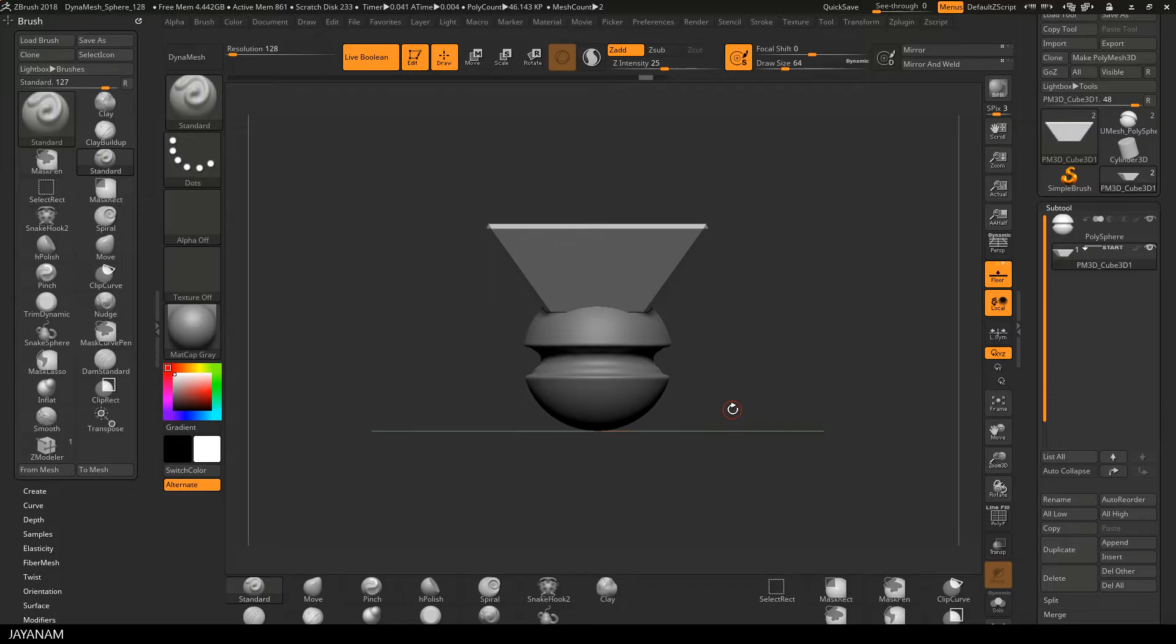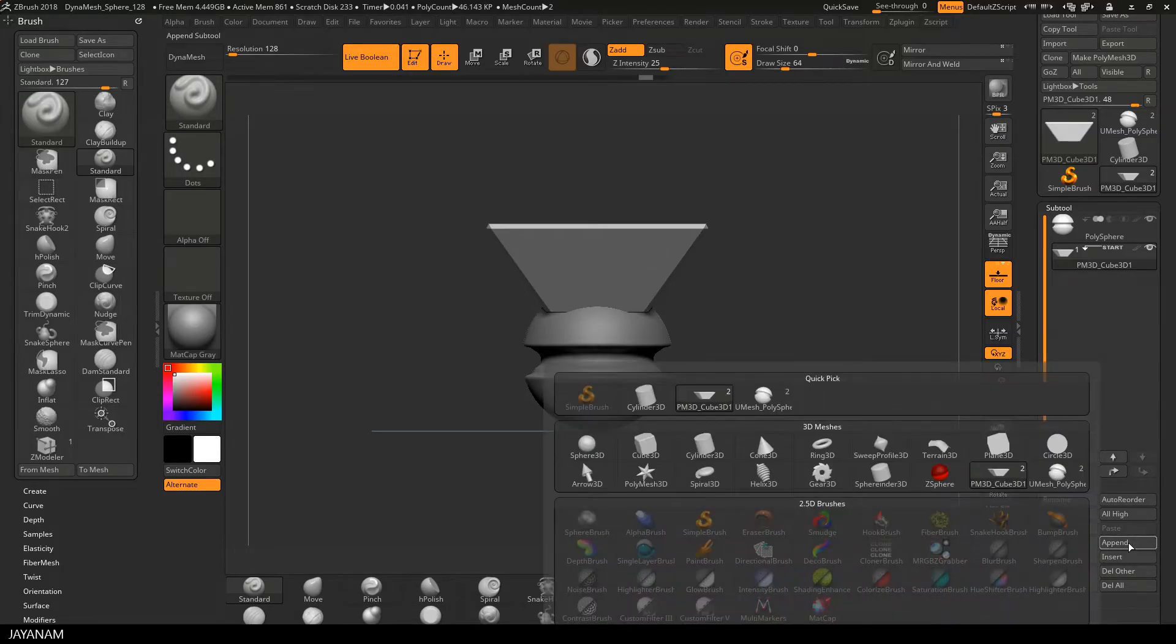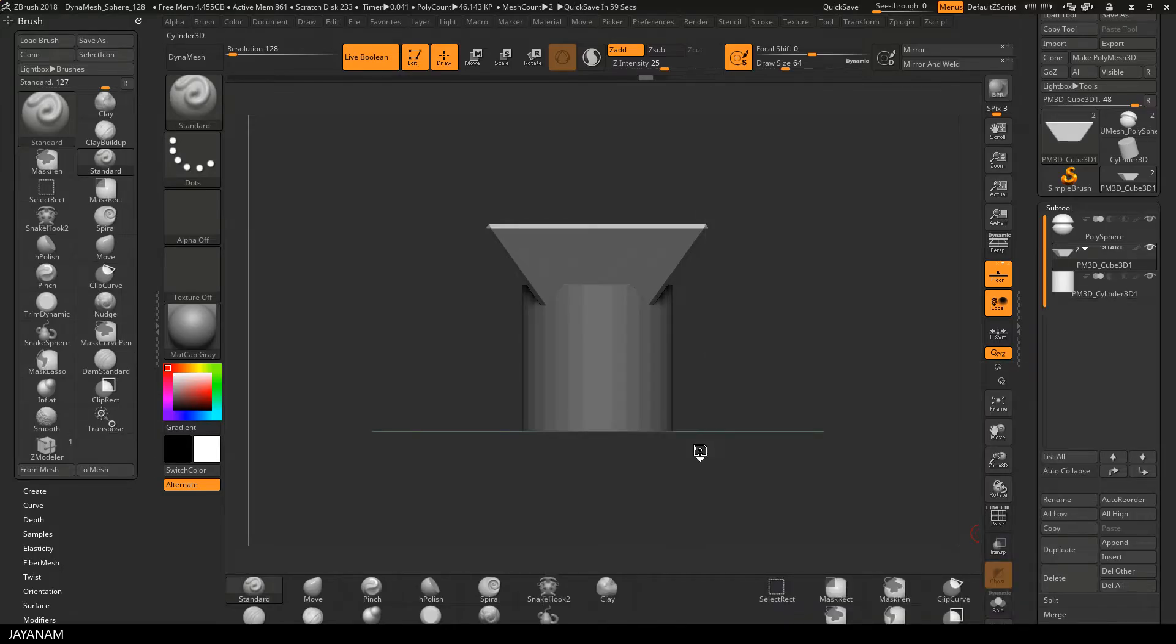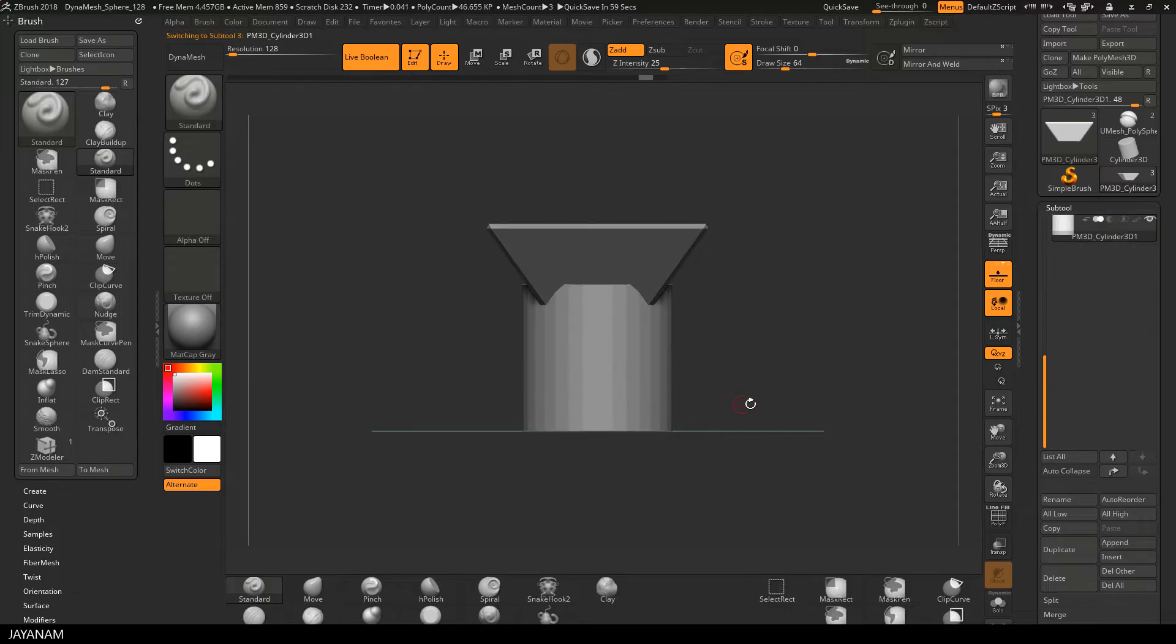What I'm going to do now is to append a new subtool and this will be a cylinder and I will use this to cut into the second subtool by using live boolean. Here's the cylinder, now I rotate and scale this.